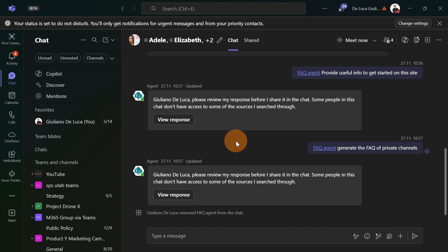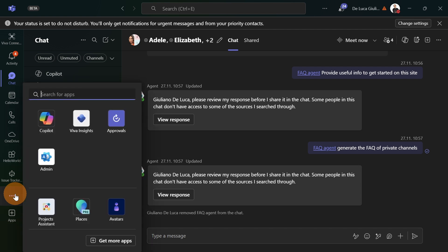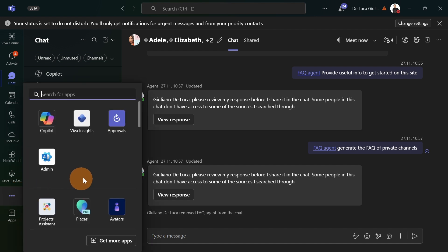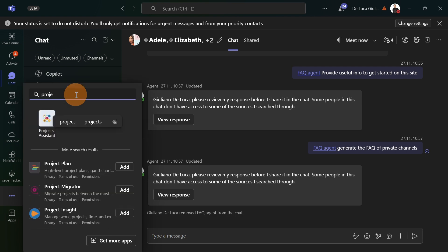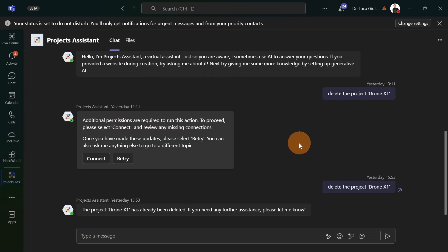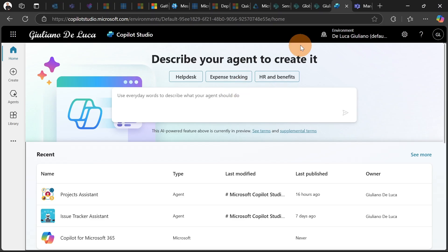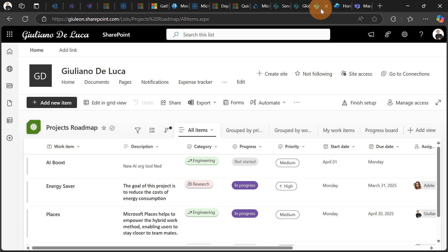Here I am in Microsoft Teams. Let's start to open my custom copilot agent built using copilot studio. I'm going to search now for Project Assistant. This is my agent that I created and built. Let me show you how it looks, this list.